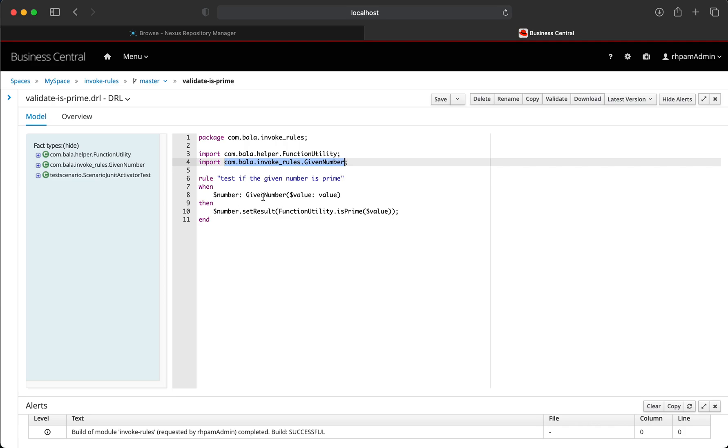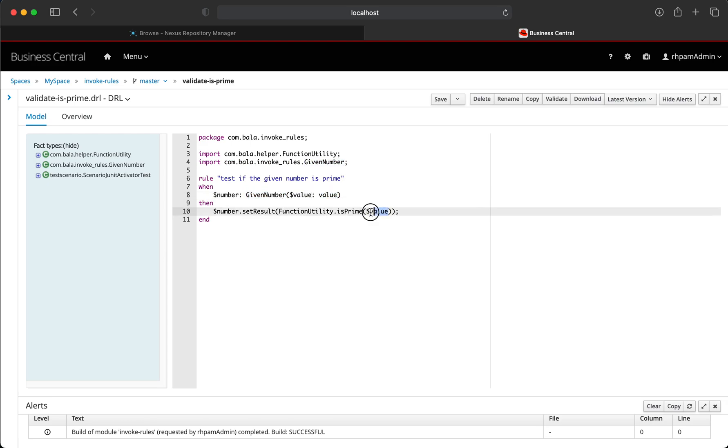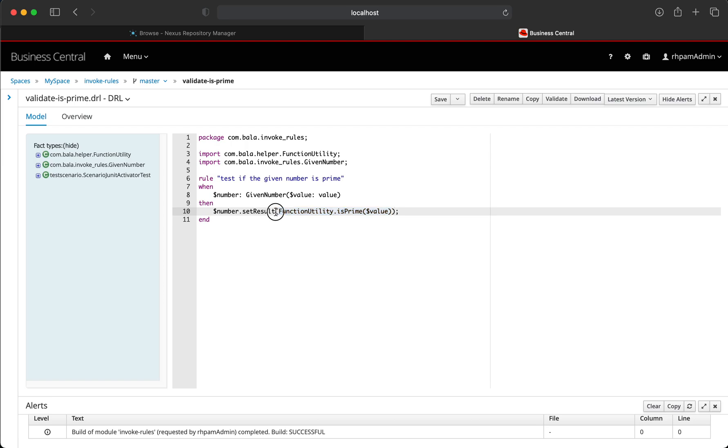Then in the rule, let's specify the given number and take the value field from the given number and feed it into the function utility dot isPrime method. So now this will invoke the isPrime method and get the output of the execution of that method and set it to the result field inside the given number data object.